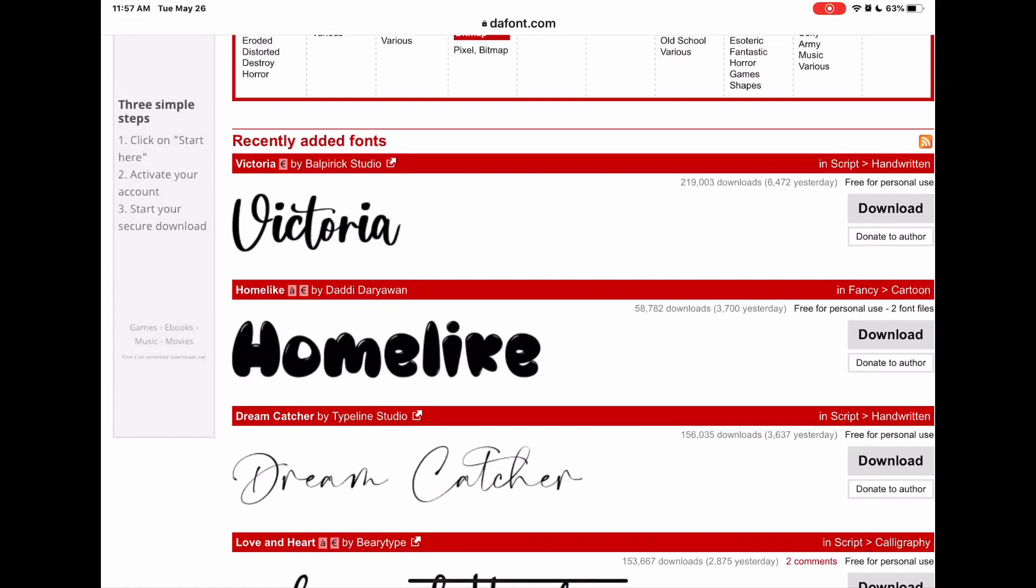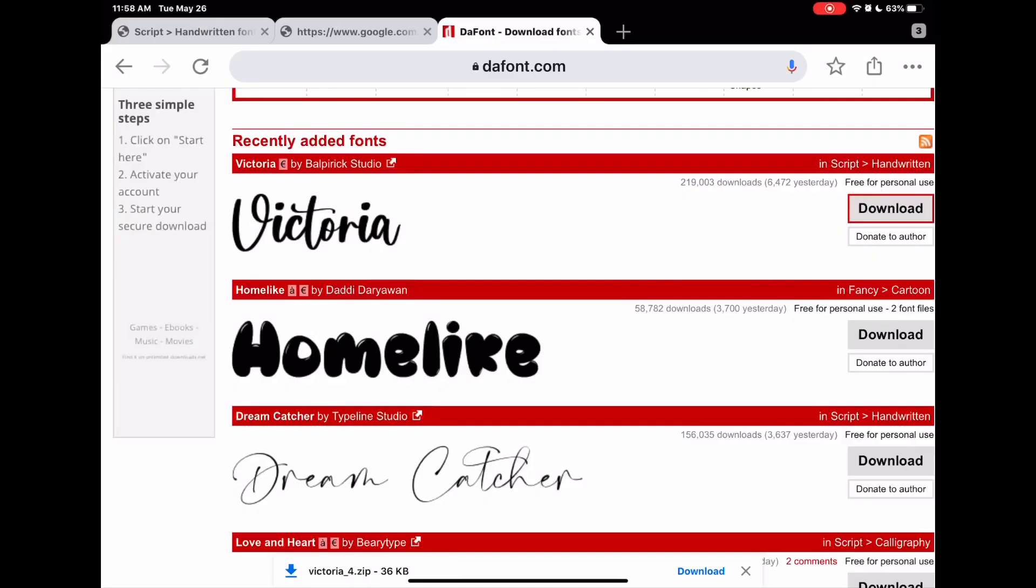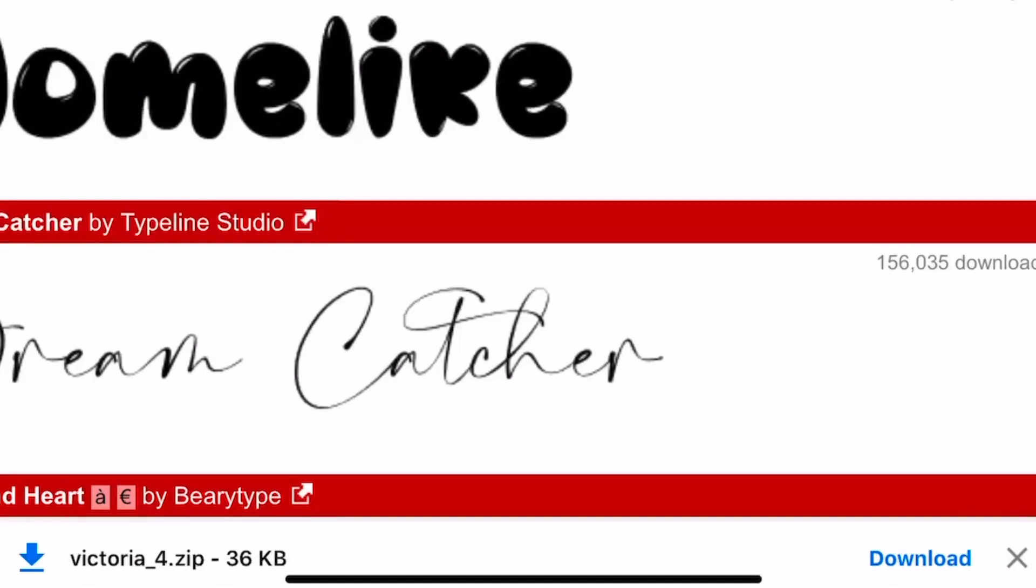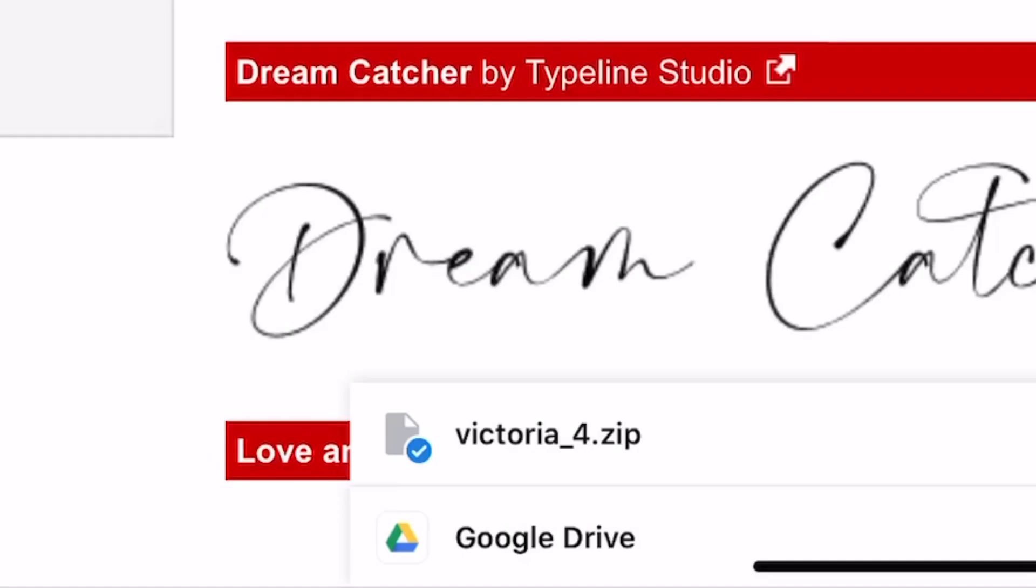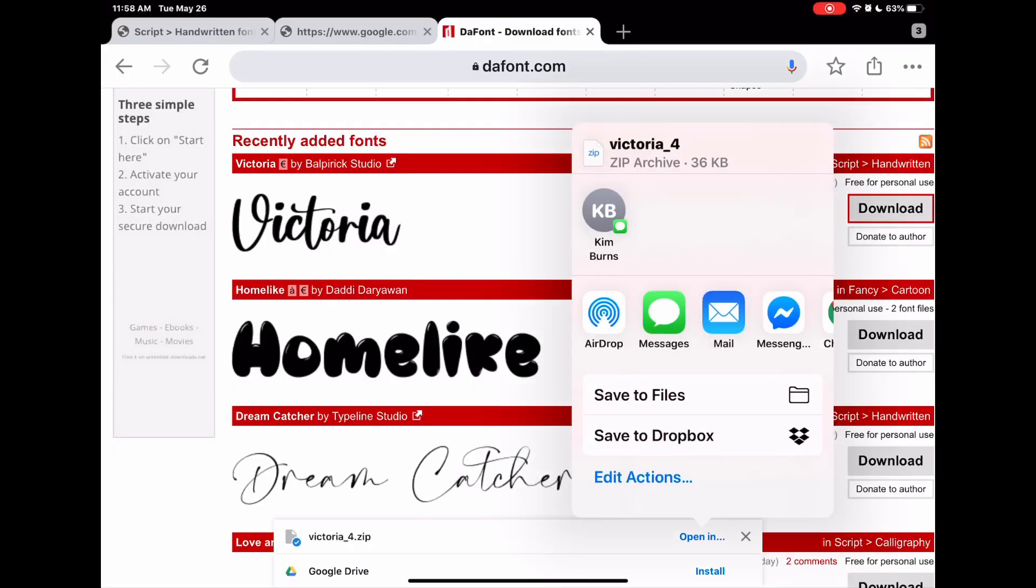Once you find the font you want, download it. This is not going to automatically download, it's going to pop up at the bottom. Click download. Once you click download, you're going to see a check mark on it once it's done. Then open it up.